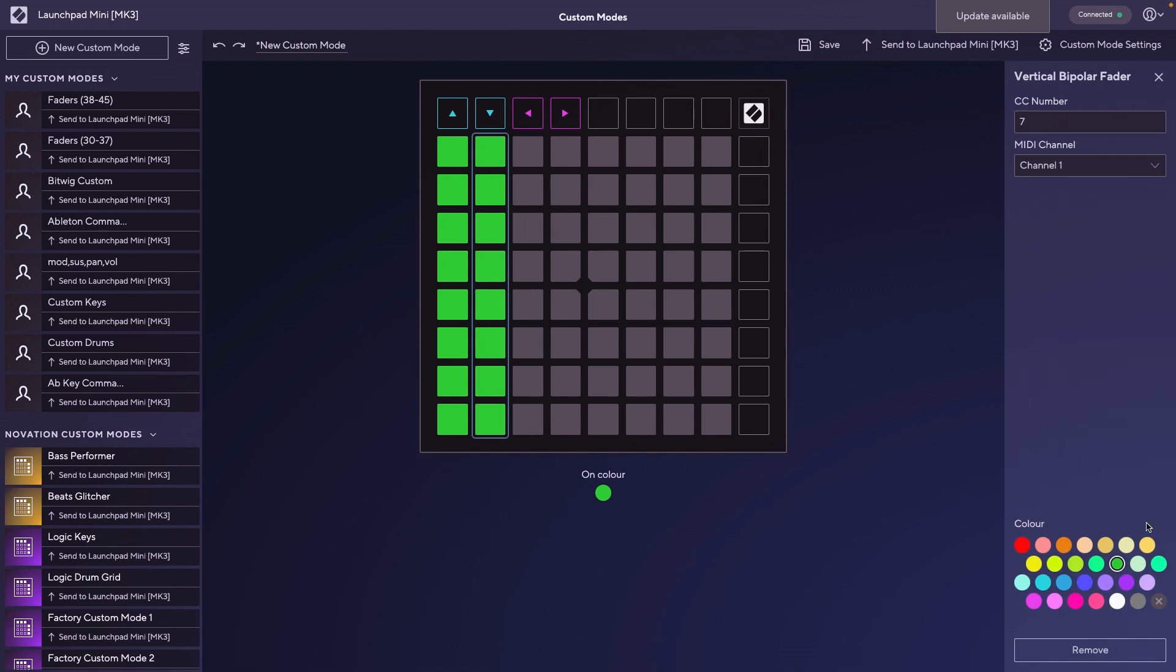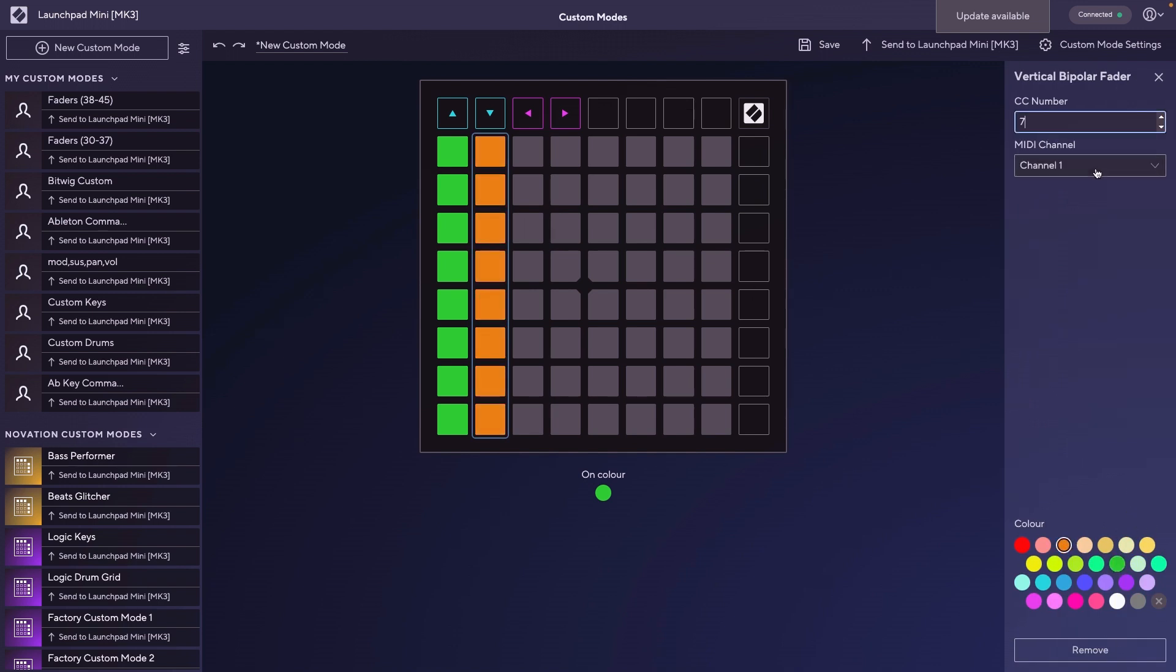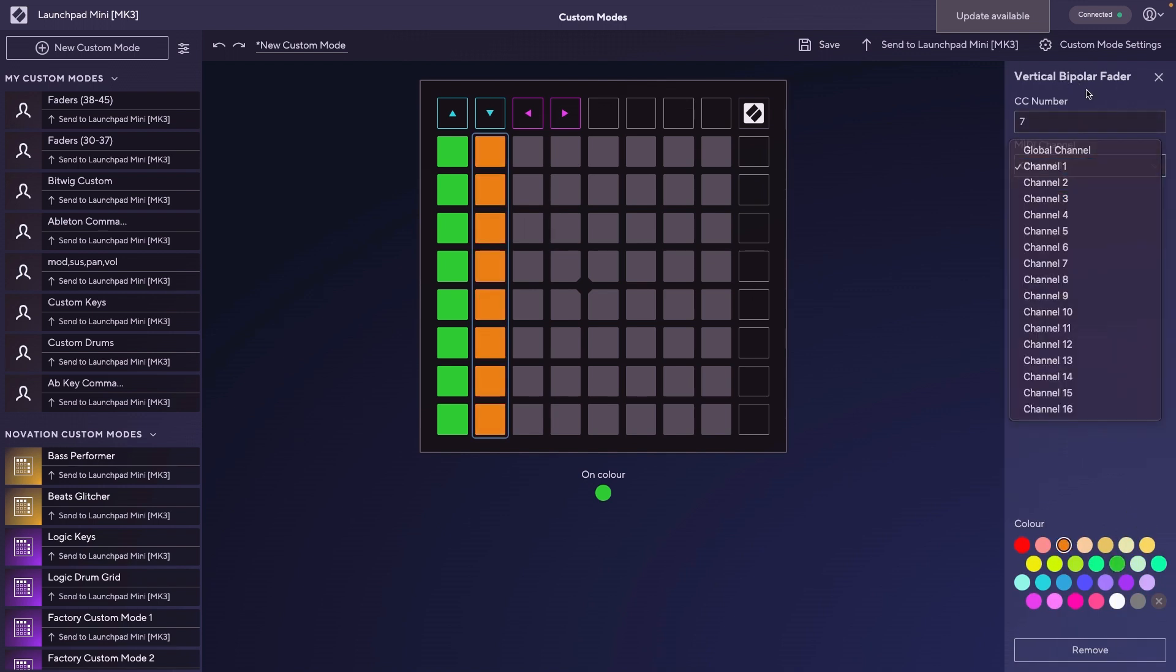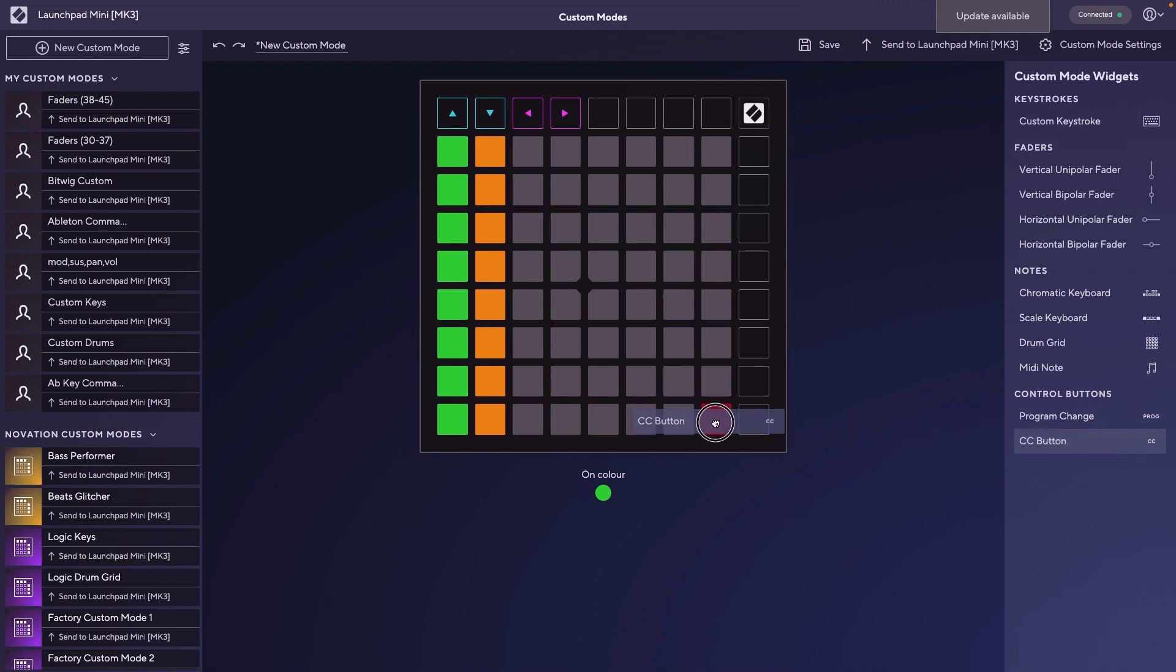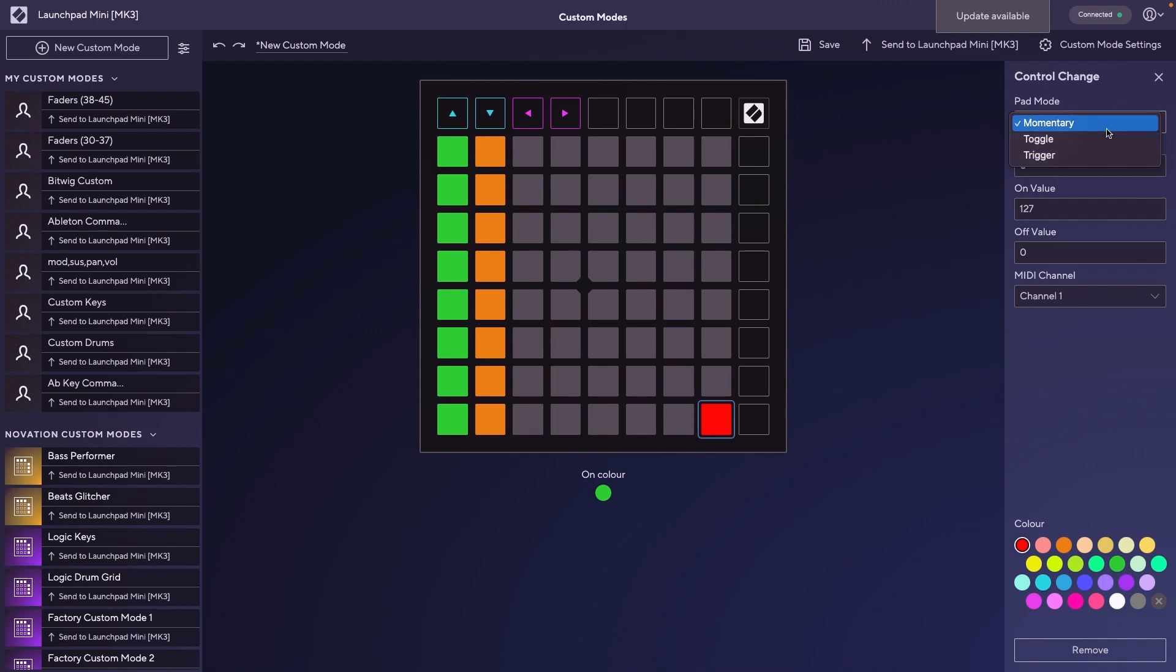You can go ahead and add more. This would be a bipolar fader. You change the color, change the CC number, change the channel. Then we have the MIDI CC button, which gives us the option to choose between momentary, toggle, and trigger. Momentary is like a gate that stays high for as long as you're holding the button down. Toggle will stay high once you push the button until you push it again to release it. Trigger will just be a trigger. I chose momentary.